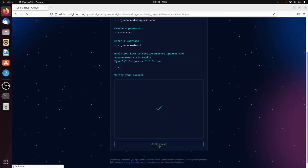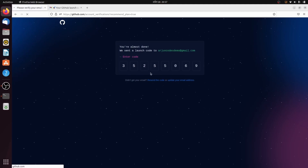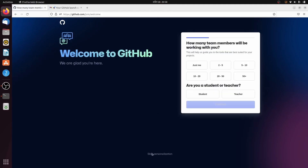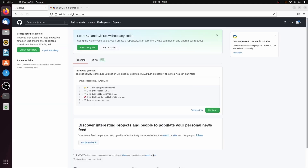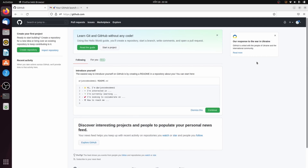Click Create Account, then get the verification code from your email and paste it in. Skip the personalization steps. Your new GitHub account has been created successfully.